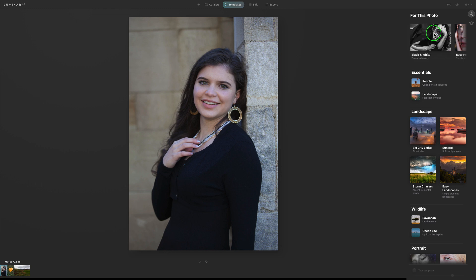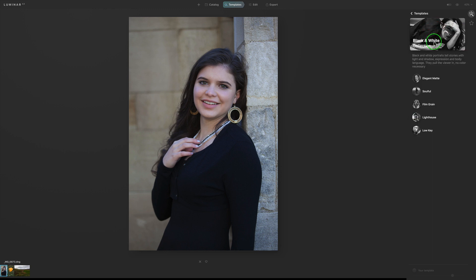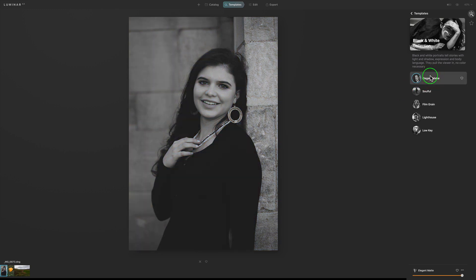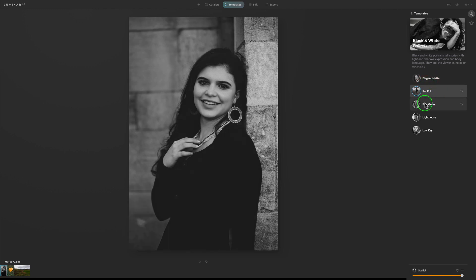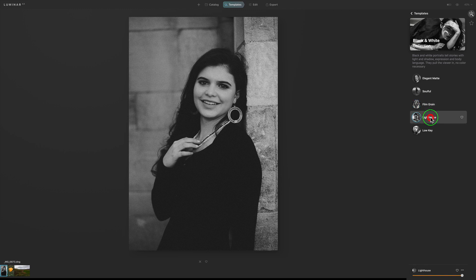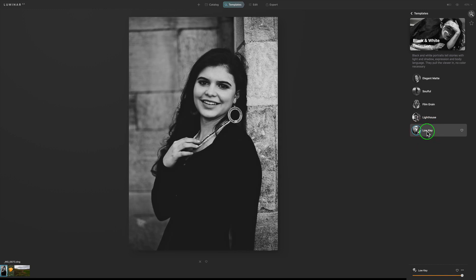Let's click on Black and White. It gives us different templates to choose from. The first one is Elegant Matte — there it is. Let's click Soulful, then Film Grain — I love film grain on black and white, that looks really cool. Here's Lighthouse and here's Low Key. That's the Black and White collection.